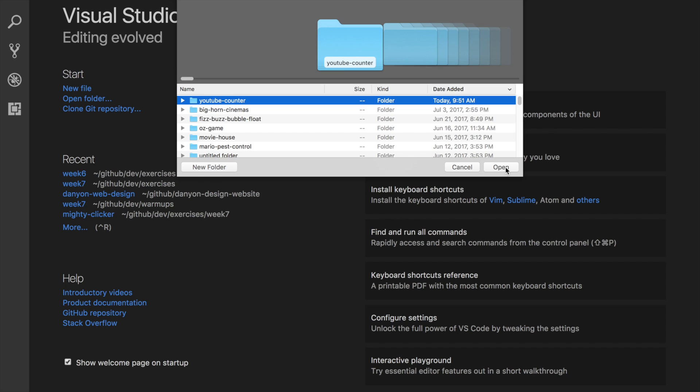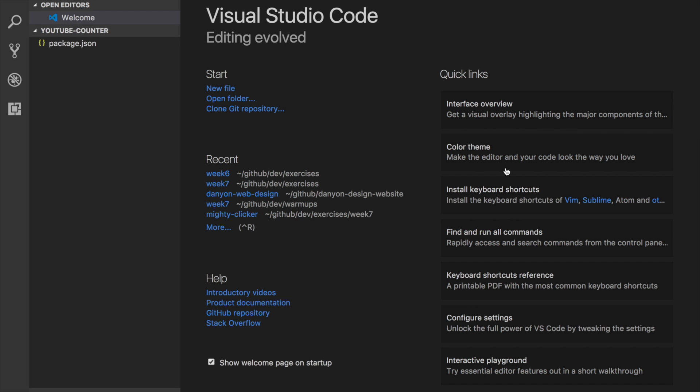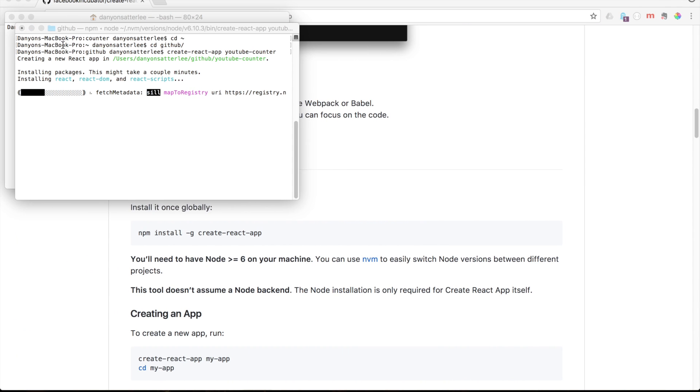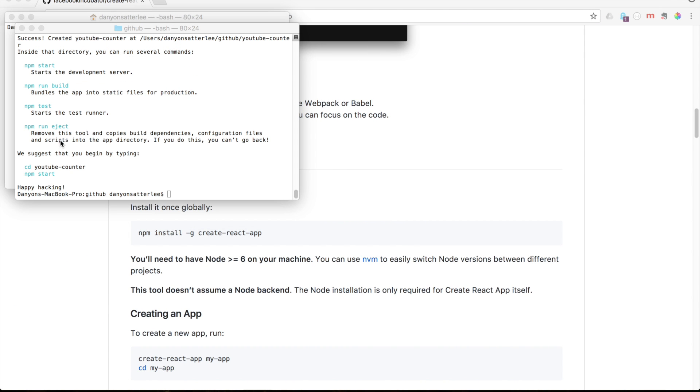And then you open up your folder. This is mine. So this is what it's going to look like when it's all done. And it says happy hacking. I love that little message.